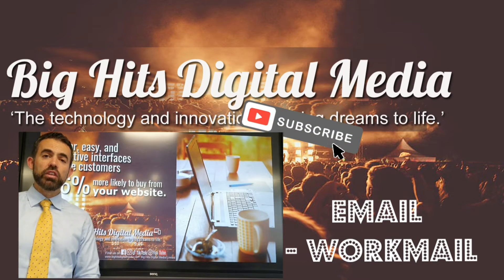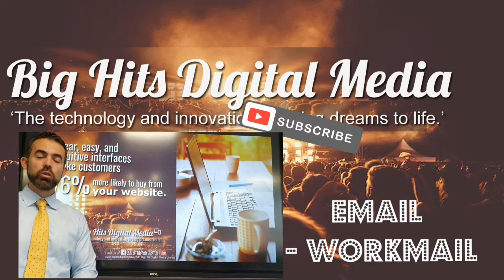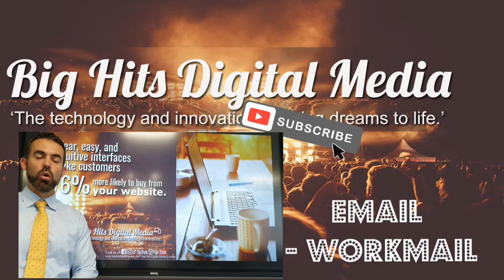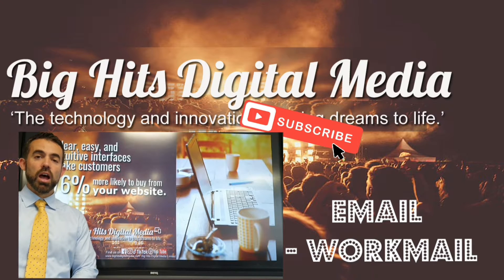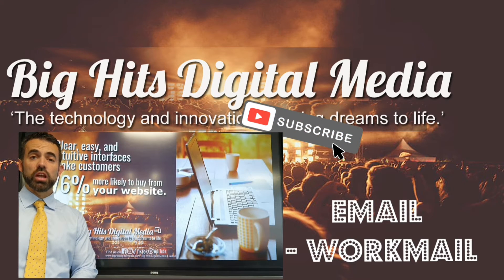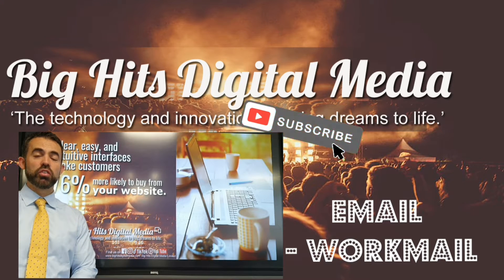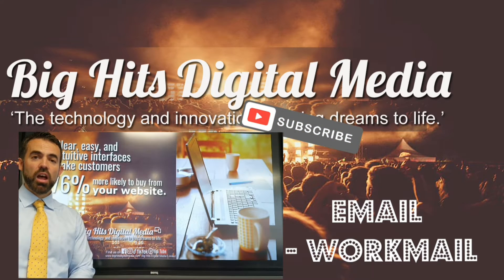Hi, I'm Dave from BigHits Digital Media and welcome to this quick video on how to use Workmail. It's an advanced email system provided via Amazon. It's part of your website.